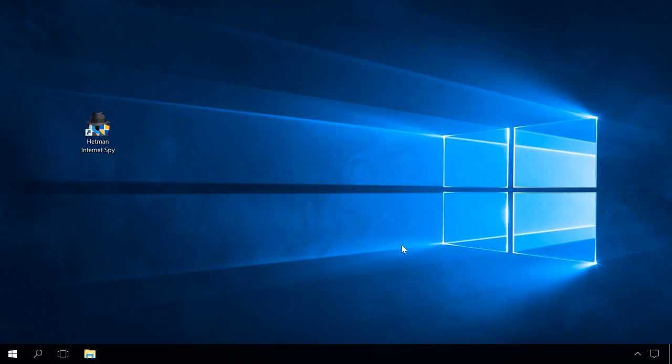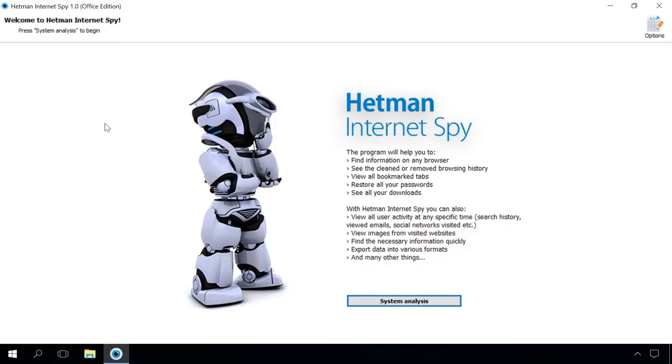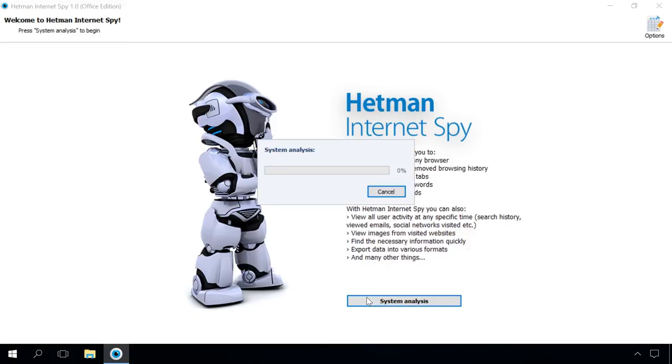For example, there is a computer or an account on a computer which was used by the person you are interested in. You need to learn the login and password of the user's account at a certain web resource or all web resources. To view this data, run Hetman Internet Spy. You will find the link to the official web page of the program in the description below this video. The interface is very simple and doesn't require having any special skills.